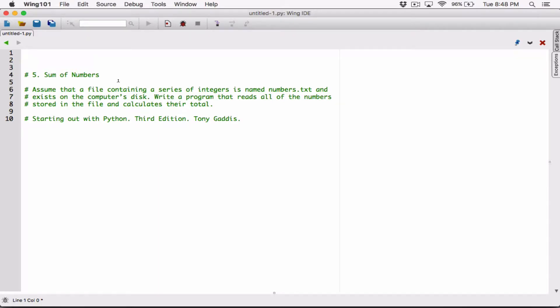Hello everyone. The next program in Chapter 6 is Sum of Numbers. Assume that a file containing a series of integers is named numbers.txt and exists on the computer's disk. Write a program that reads all the numbers stored in the file and calculates their total.